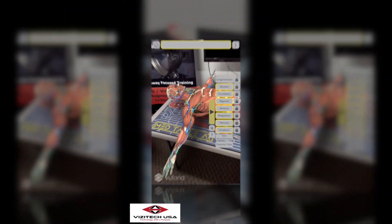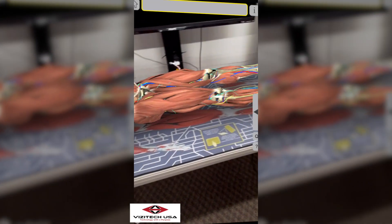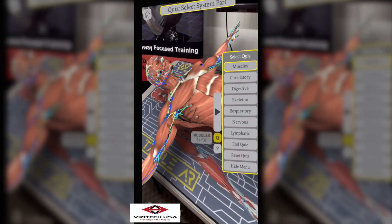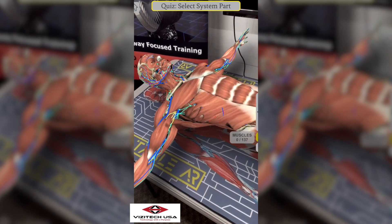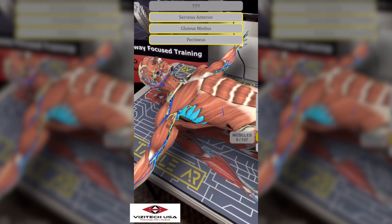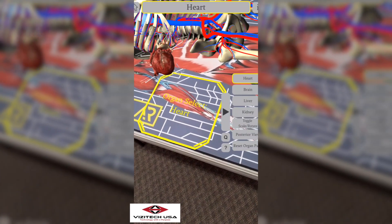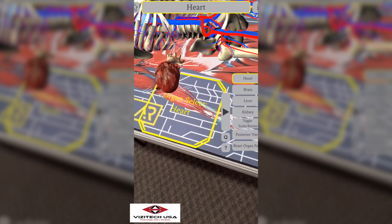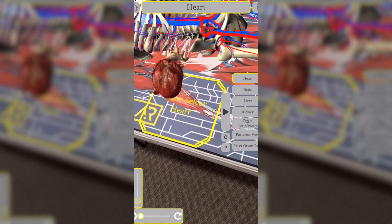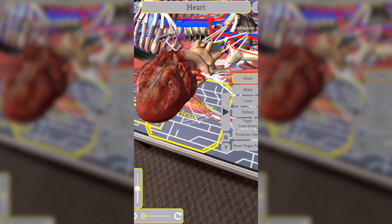Visitech USA is excited to introduce the MedTable AR human body learning system. The MedTable augmented reality system allows students to explore the body systems and the major organs of the human body. MedTable AR focuses on the human body's structure and functionality.